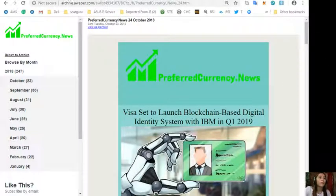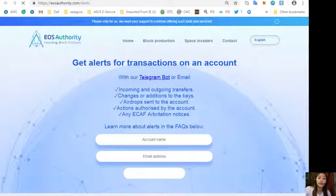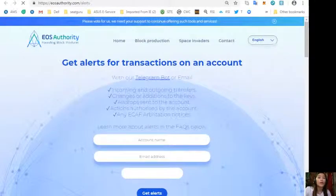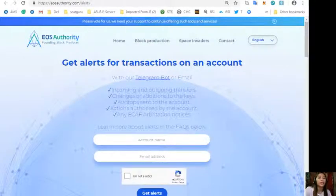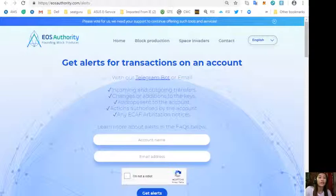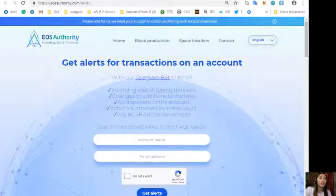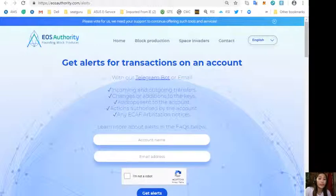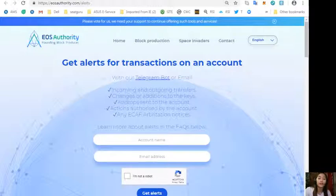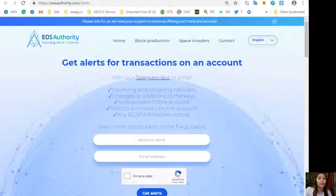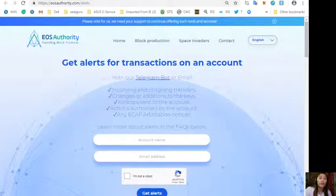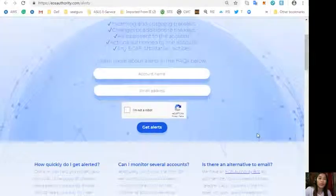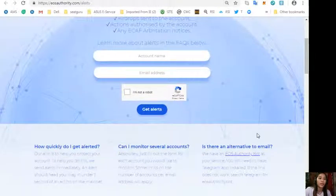So as soon as you subscribe, you'll get this newsletter 12 hours ahead of our broadcast here on YouTube. By the way, here is a great website where you can get alerts on your accounts or transactions on your accounts, like incoming and outgoing transfers, changes or additions to the keys, airdrops sent to the account, actions authorized by the account, or any eCAF arbitration notices.